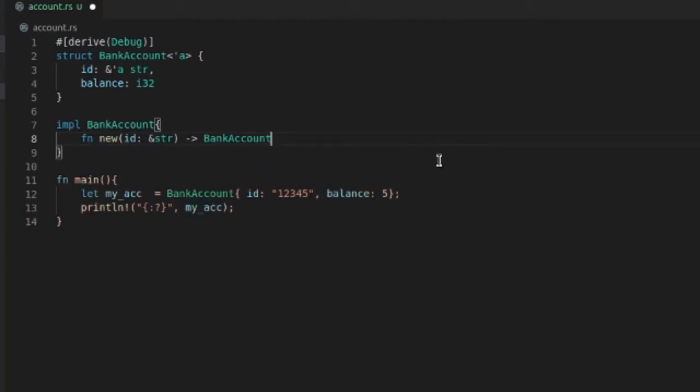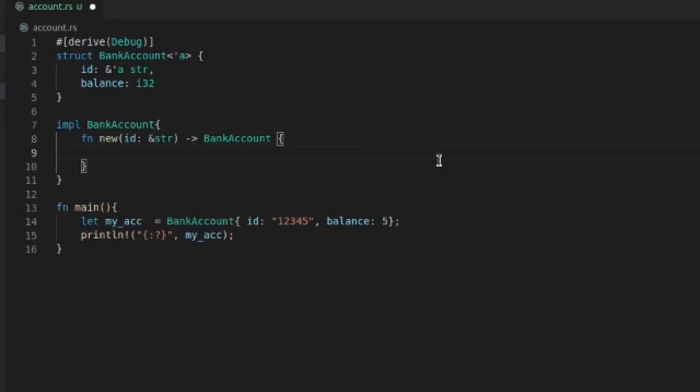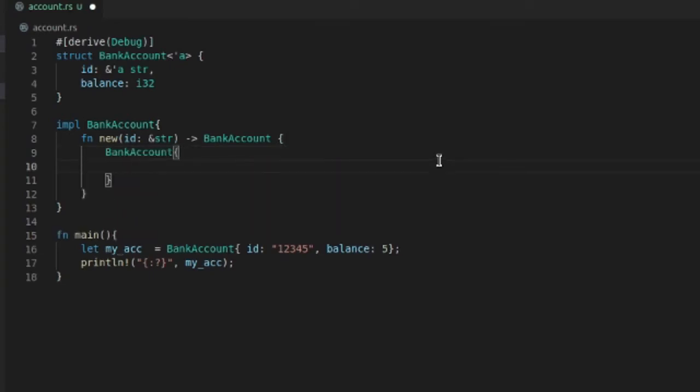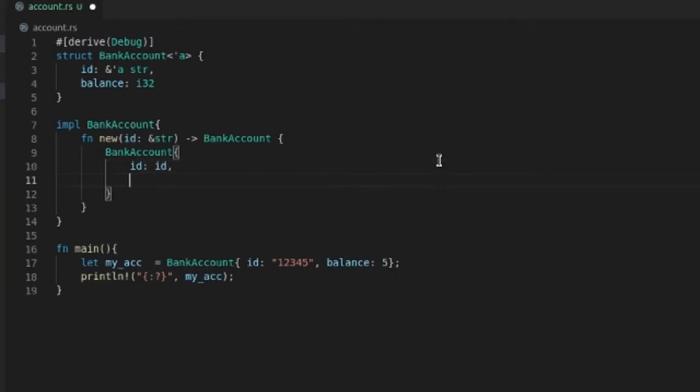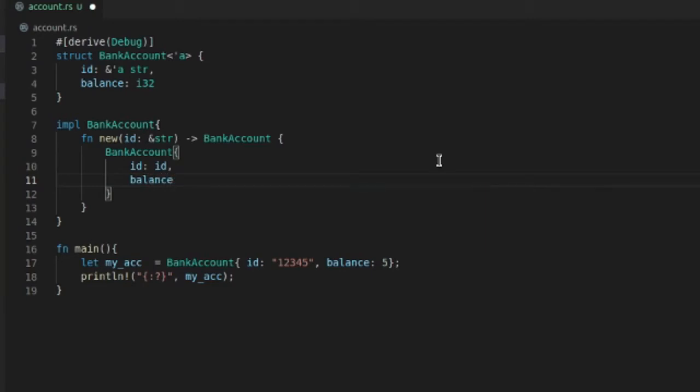So it's going to return a BankAccount. We're basically just going to make a new one of these. This is how you do object orientation. So all you do is BankAccount, and then we put id equal to id, and then balance equal to zero.